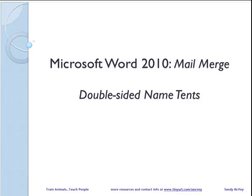I'm Sandy McVeigh. Welcome to Microsoft Word 2010 Mail Merge Double-Sided Names.